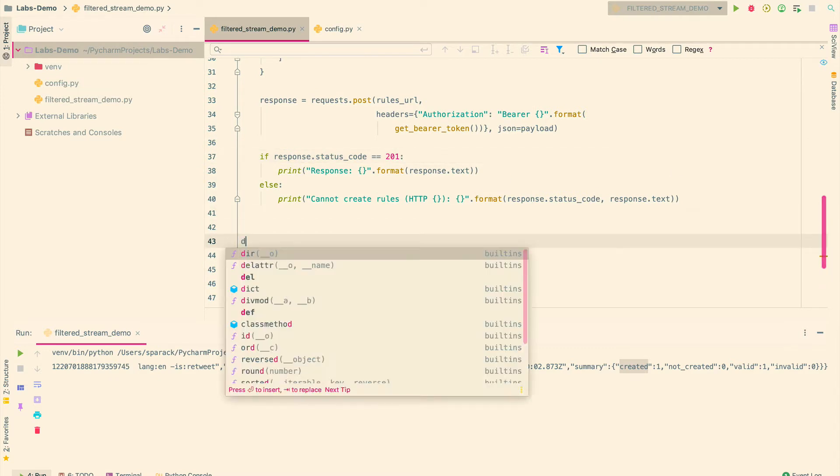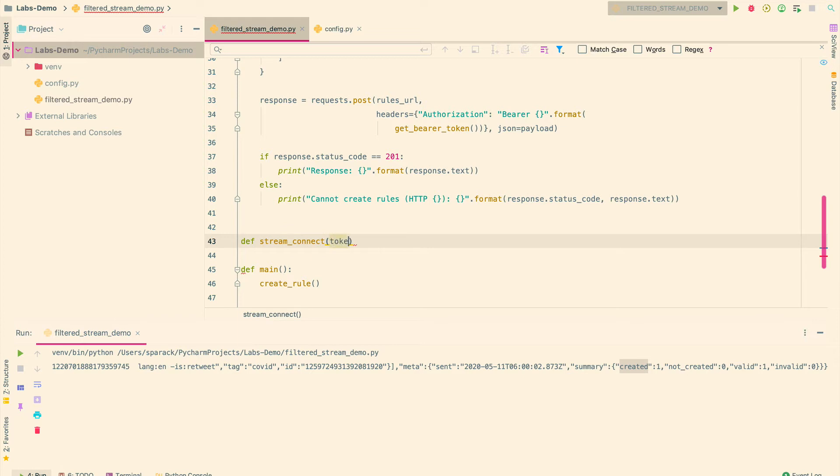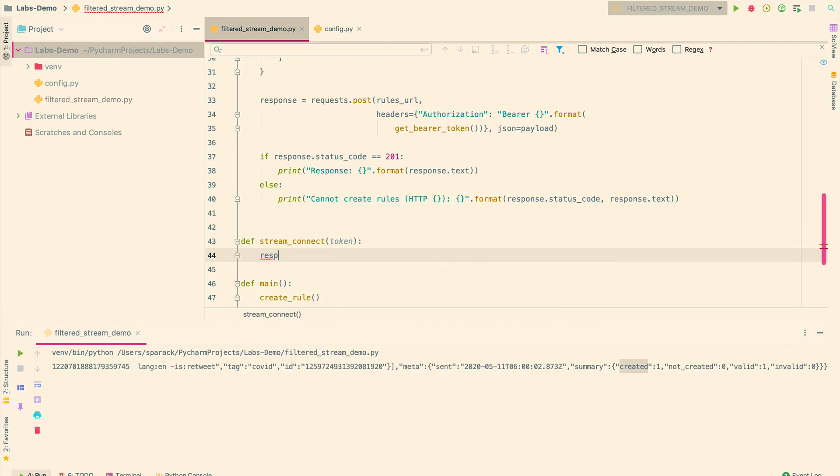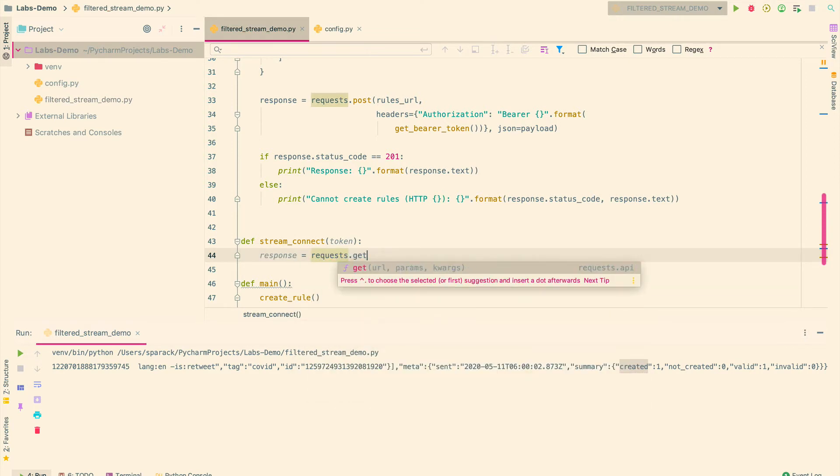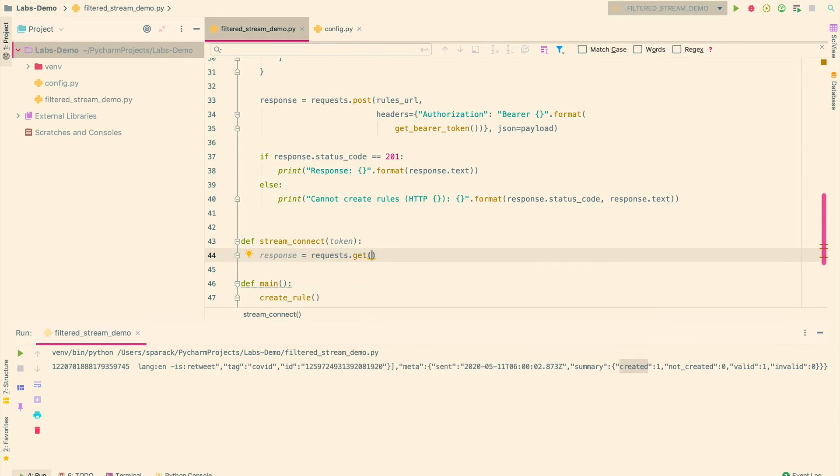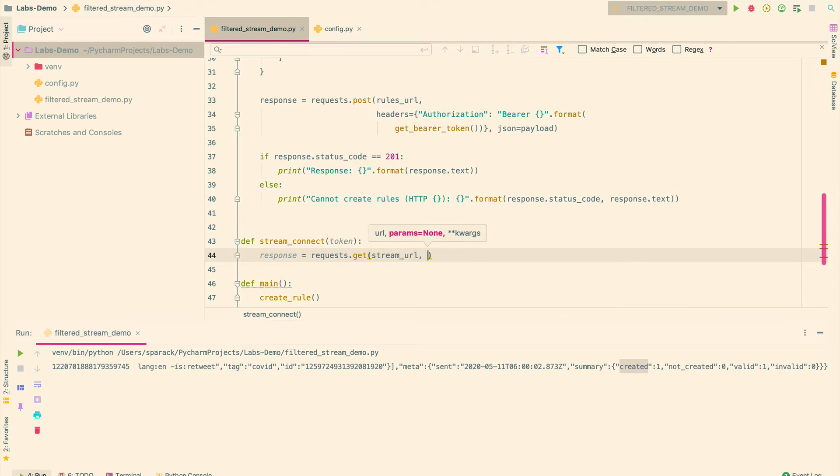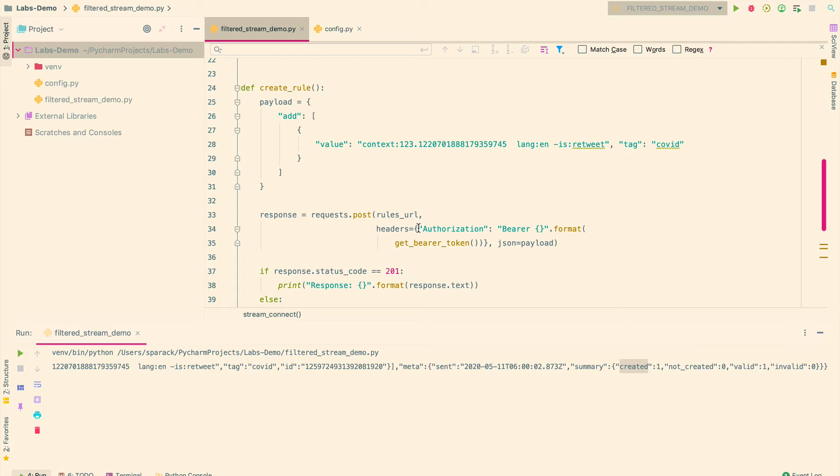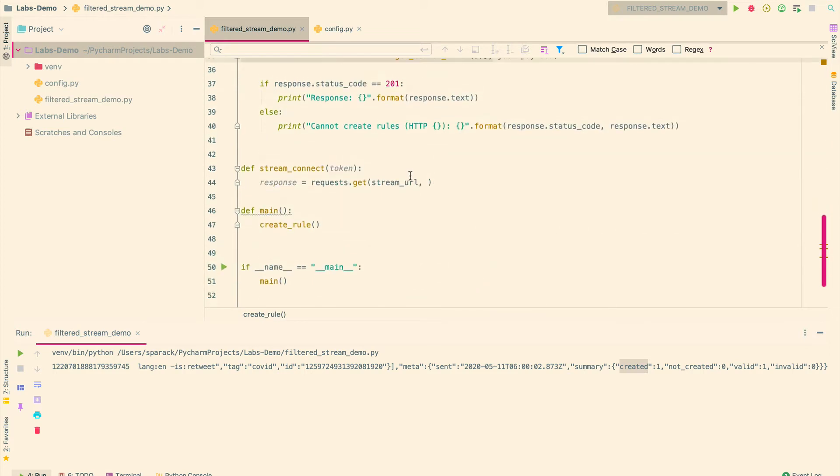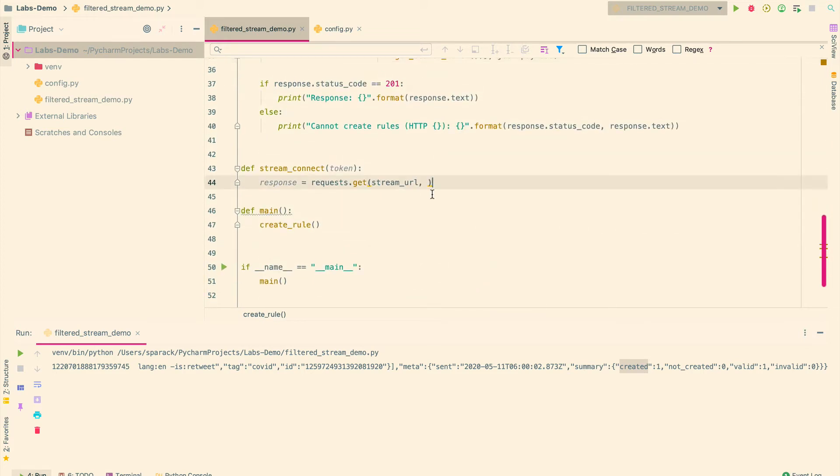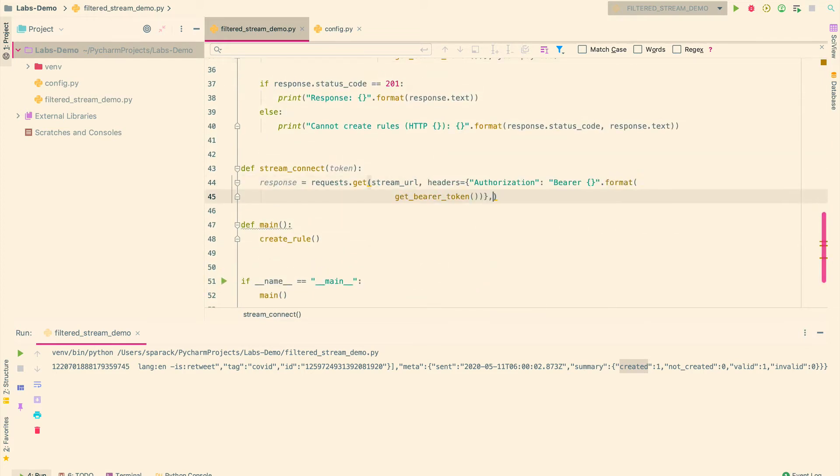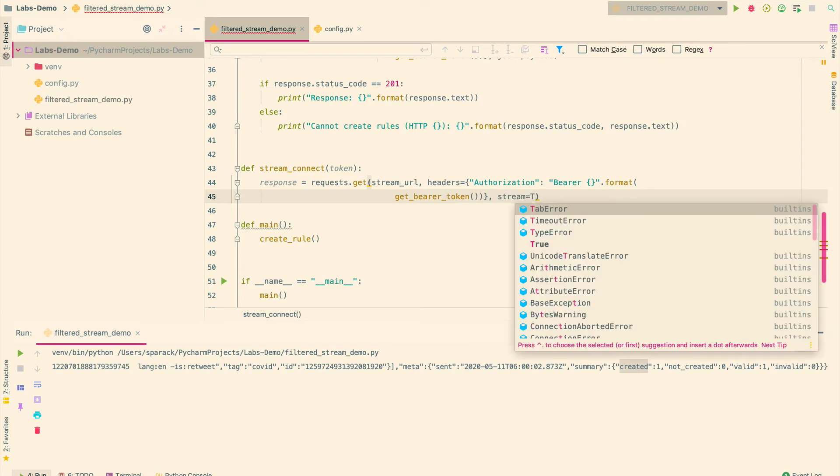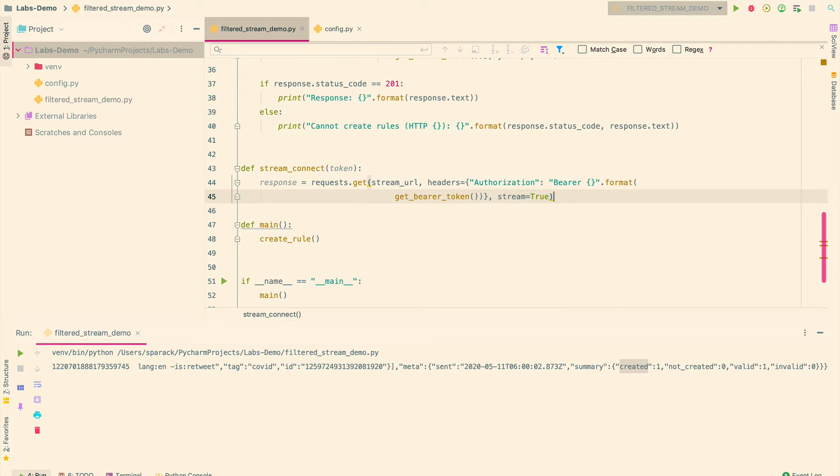So here, I'm going to create a new function, I'm going to call it stream connect. And this actually takes the bearer token. And I'll get the response here. And this is a get endpoint, so request.get. And then I specify the stream URL above. Now this uses the authorization header as well. So I'm going to go ahead and copy this here. And then finally, I'm going to specify stream is equal to true.